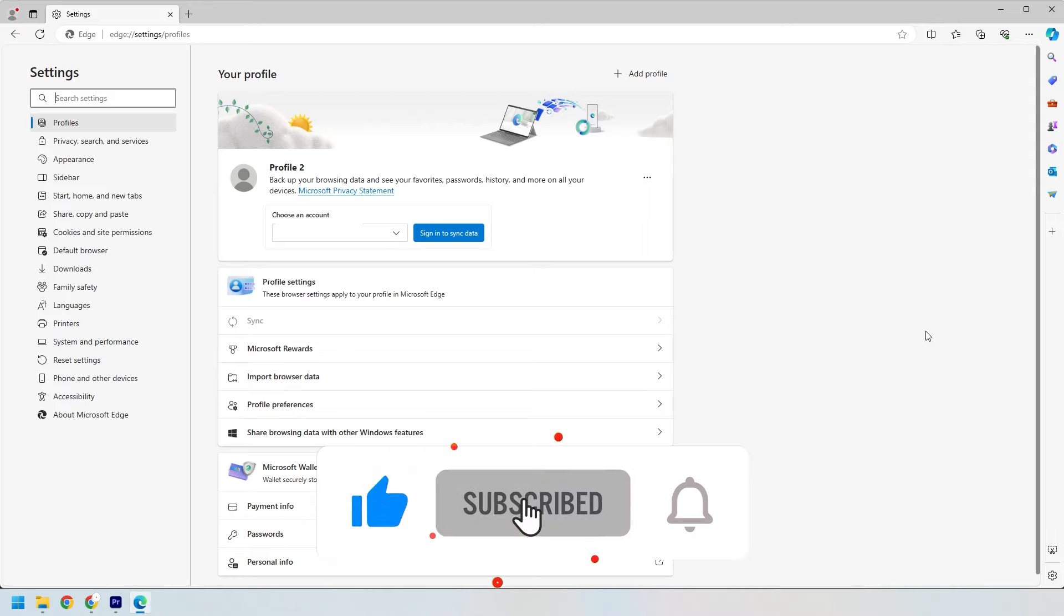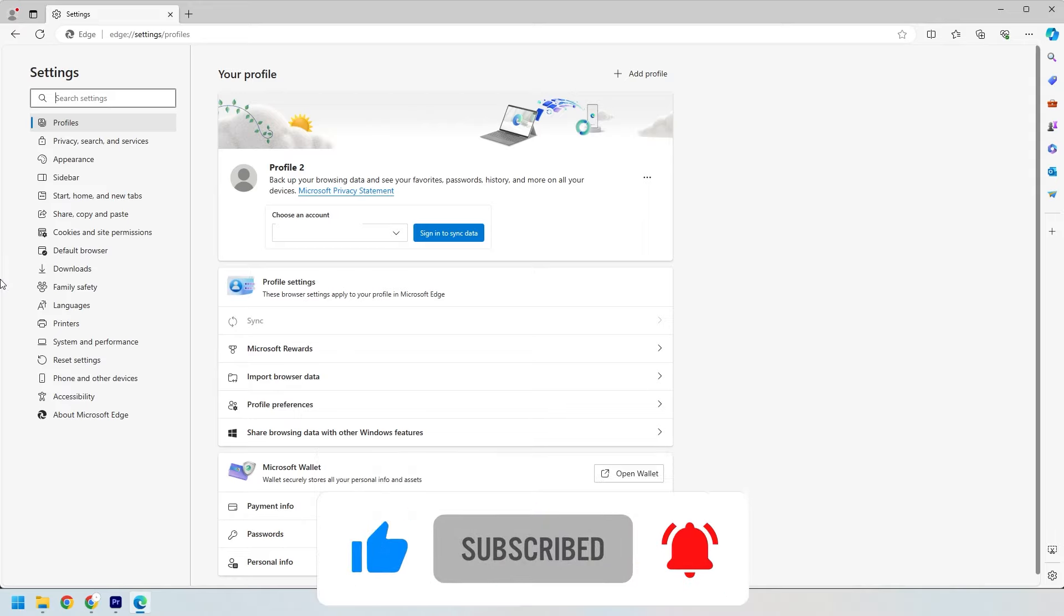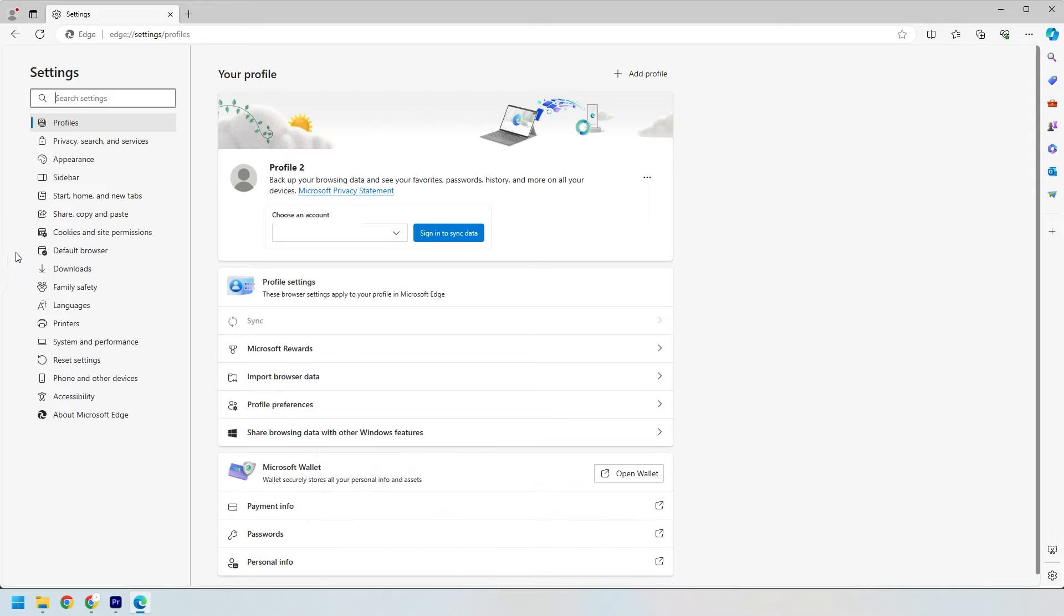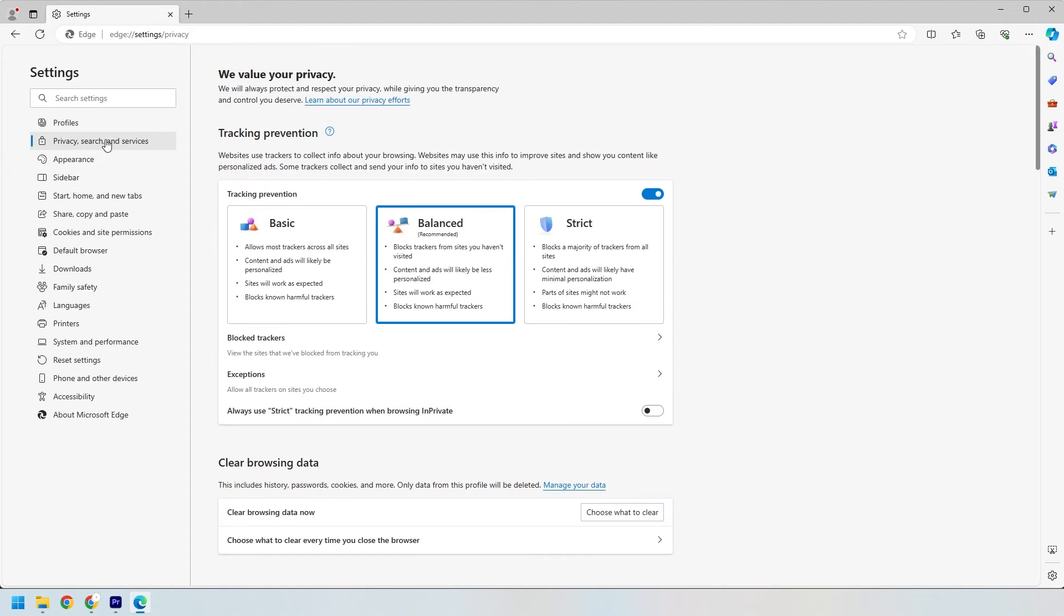Once you're in the settings menu, you'll see a bunch of options on the left. We're looking for privacy search and services. Click on that to move on to the next step.